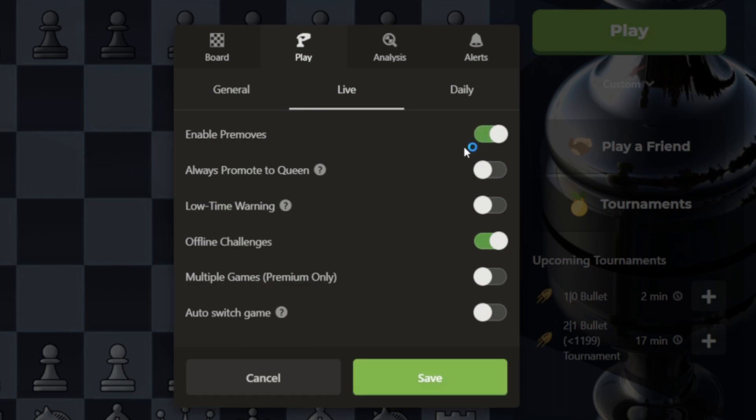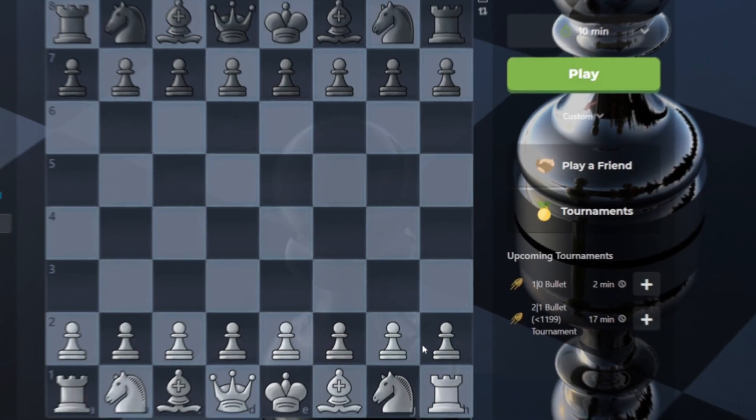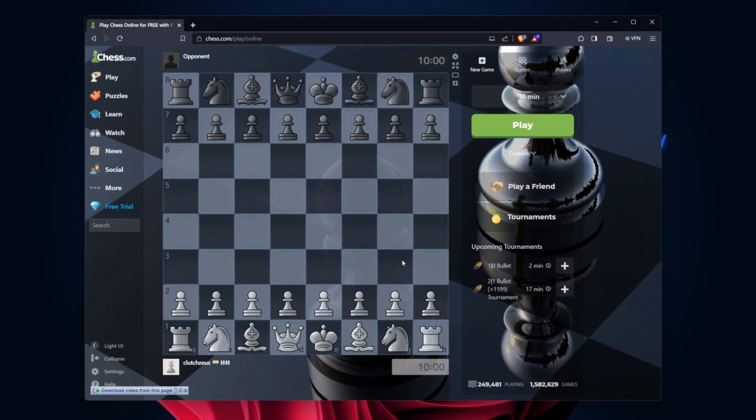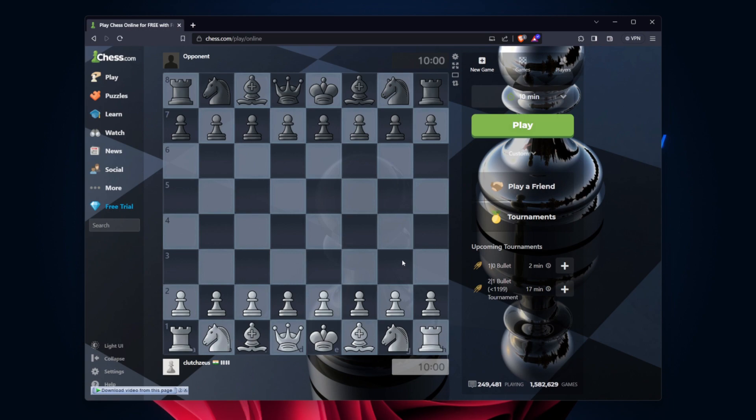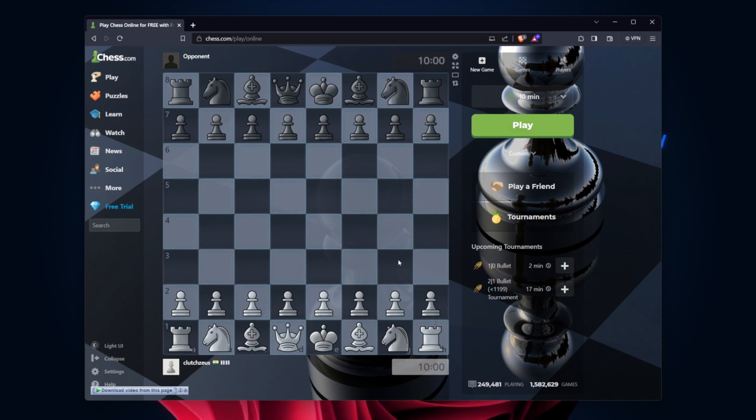Slide it to the On position to enable Pre-Moves. After enabling Pre-Moves, make sure you save your changes. Look for a Save or Apply button within the Settings window and click on it.